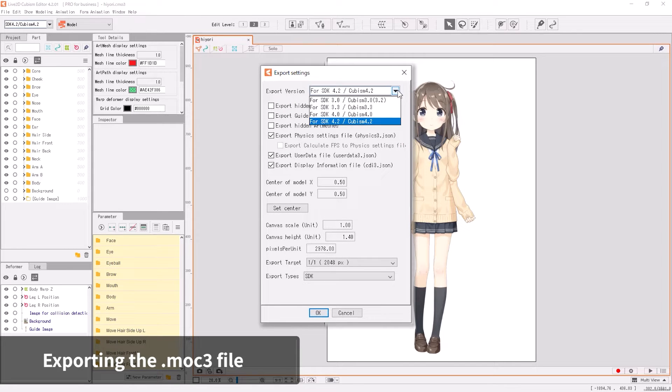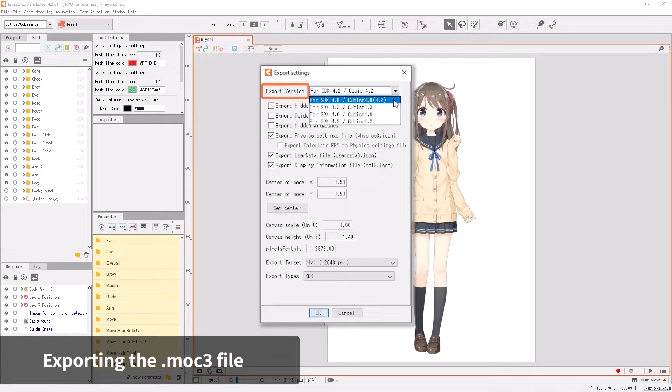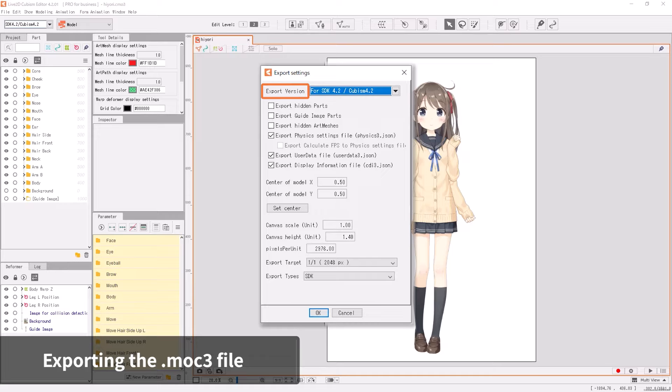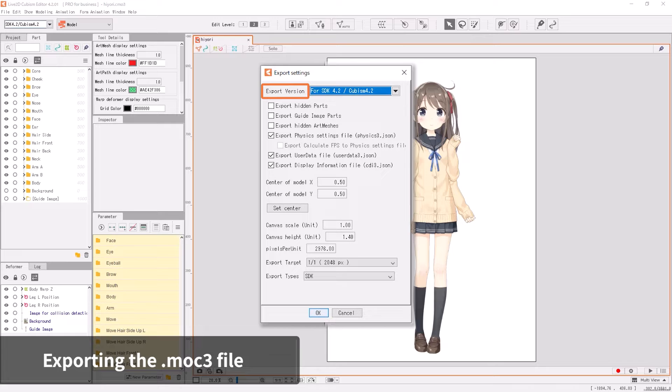You can set the properties of the export data. The Export Version drop-down menu allows you to select the target SDK version. Select the version of the SDK that matches the specifications of the environment in which it will be embedded.